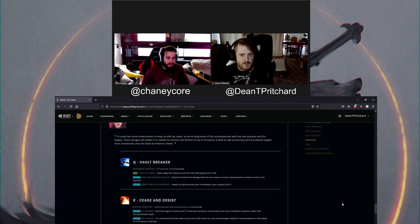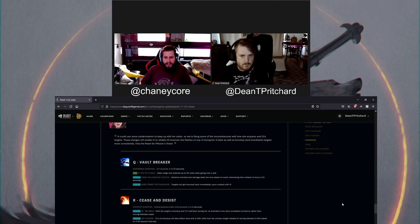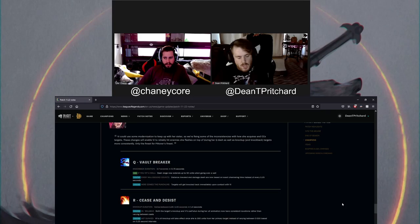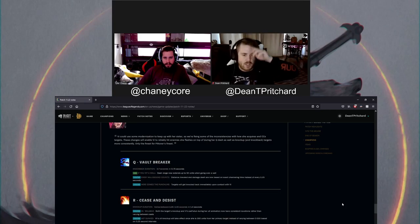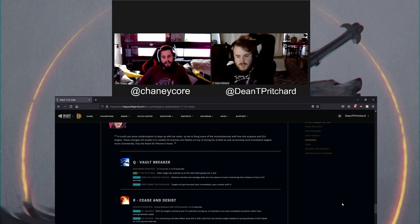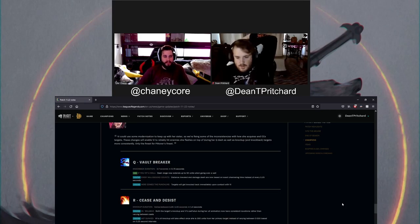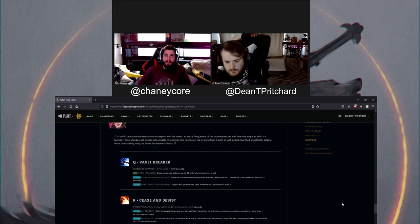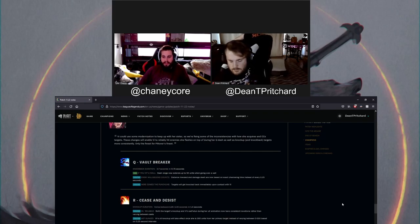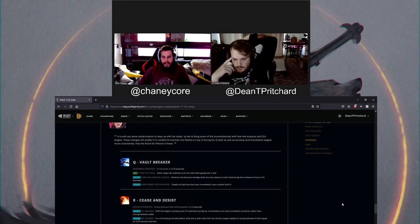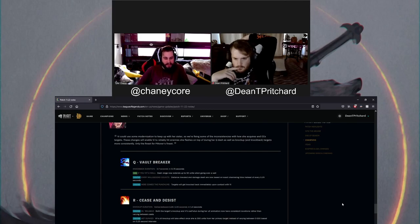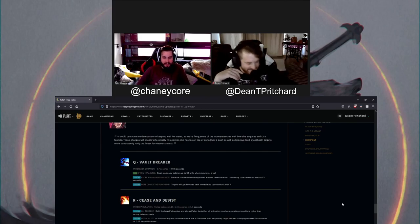Vi's ult knock up will take effect once she is 300 units from her primary target instead of varying between 0 and 300 base. I wonder if people are gonna get confused by that if they don't read patch notes. They're like, what the fuck? Why am I getting knocked up when Vi's not even touching me? It's a fucked ultimate too. It's a good ult. It's a team fight breaker is what it is. I mean, it's point and click CC.